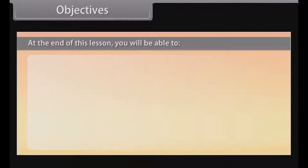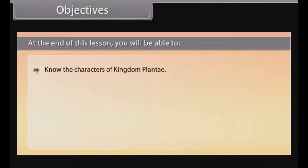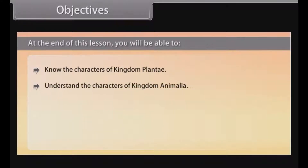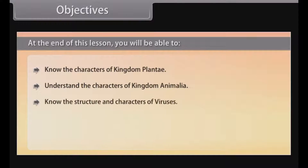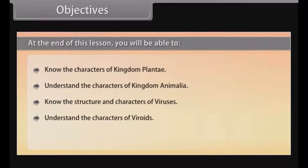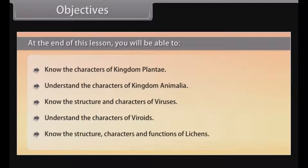At the end of this lesson, you will be able to: know the characters of kingdom Plantae; understand the characters of kingdom Animalia; know the structure and characters of viruses; understand the characters of viroids; and know the structure, characters and functions of lichens.